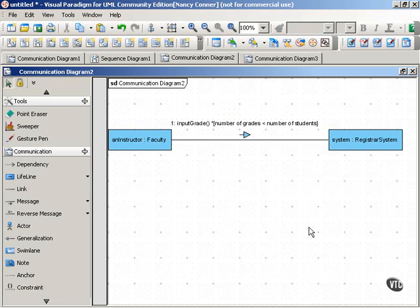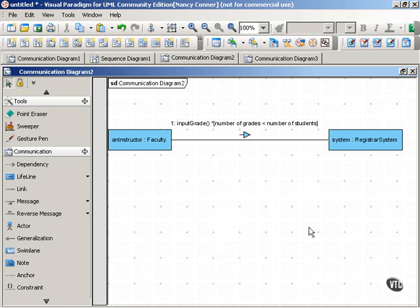So it's very easy to show looping behavior in a communication diagram because you put the constraint right on the message that loops.